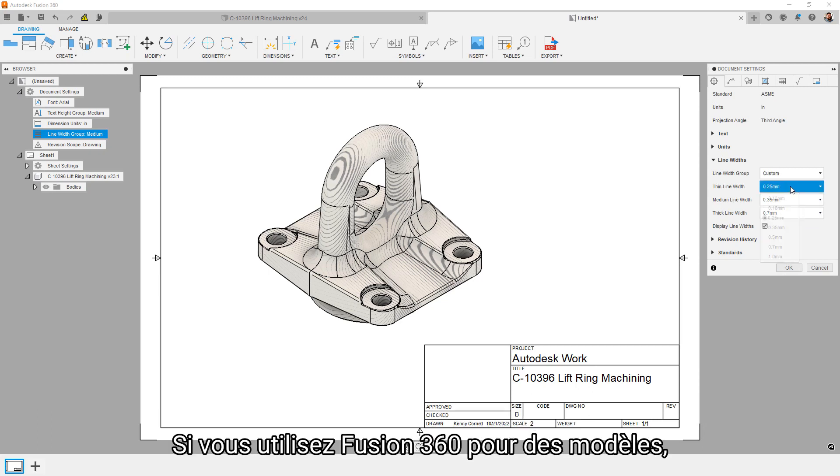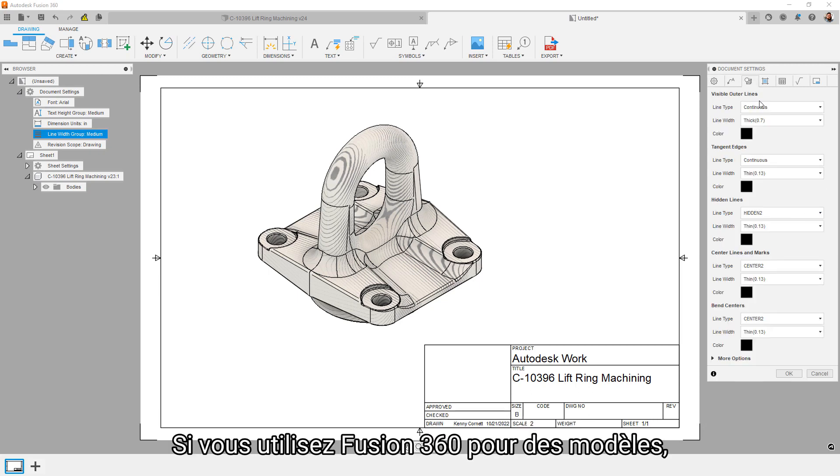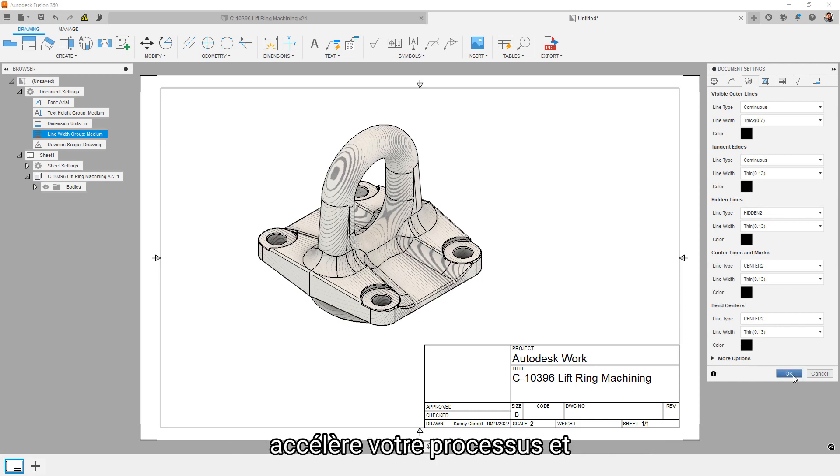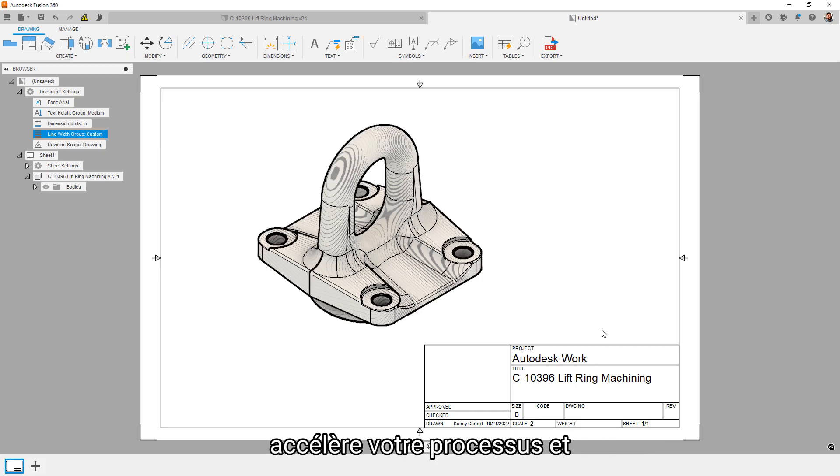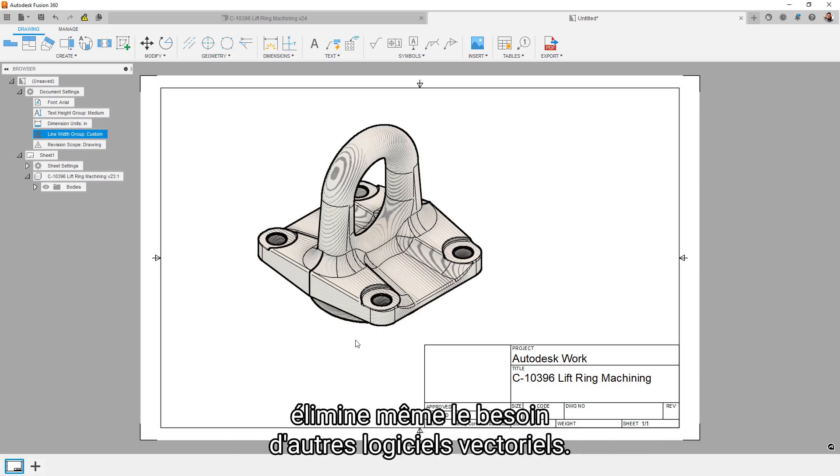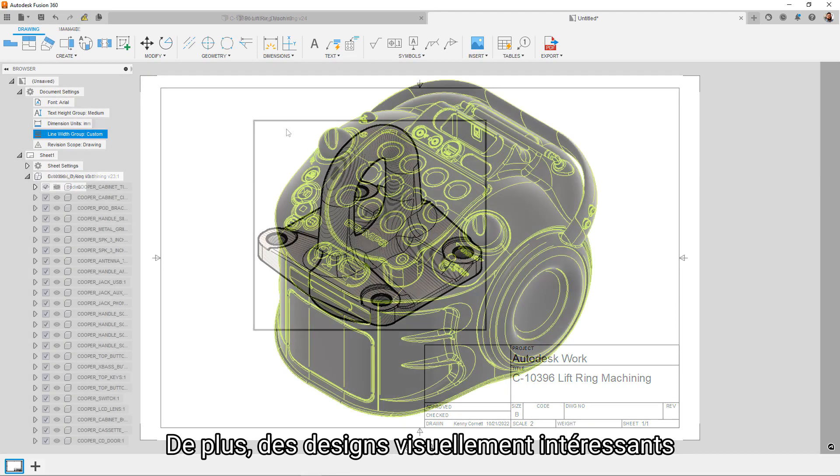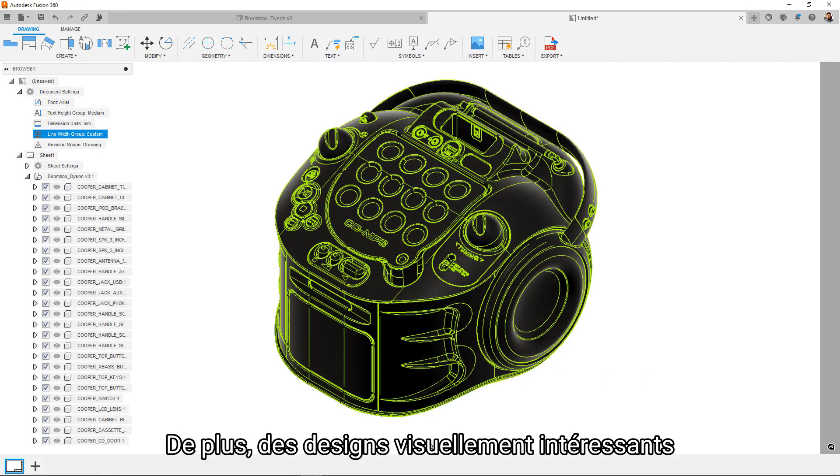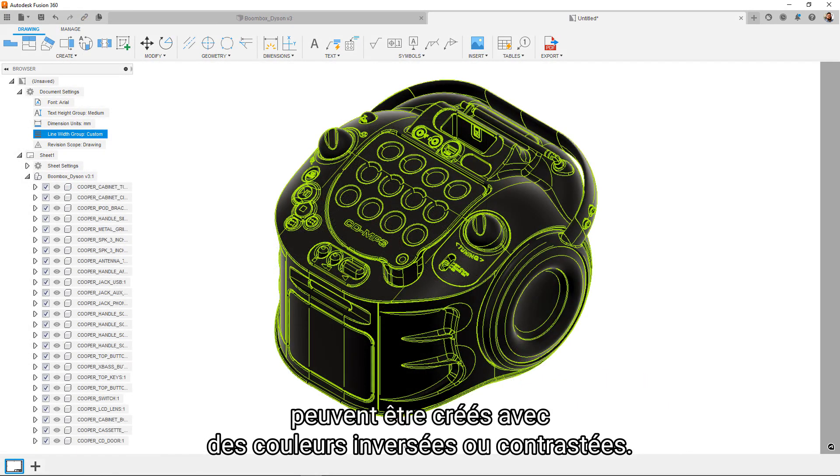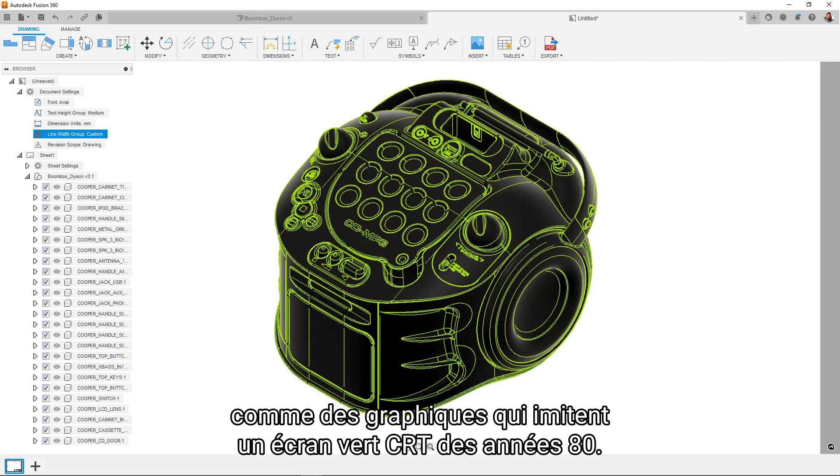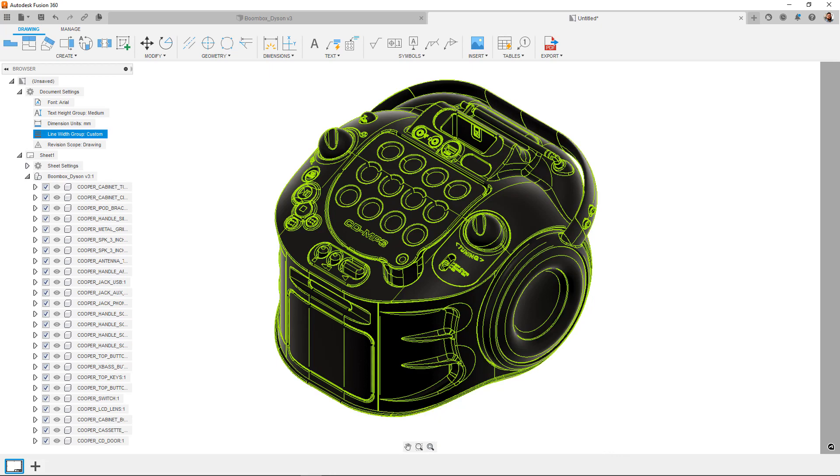If you're using Fusion 360 for patent designs, there's a good chance that this new functionality will streamline your process and even potentially eliminate the need for additional vector software. Additionally, visually interesting designs can be created using inverted or contrasting colors. Nothing says retro aesthetic quite like graphics that mimic an 80s green CRT screen.